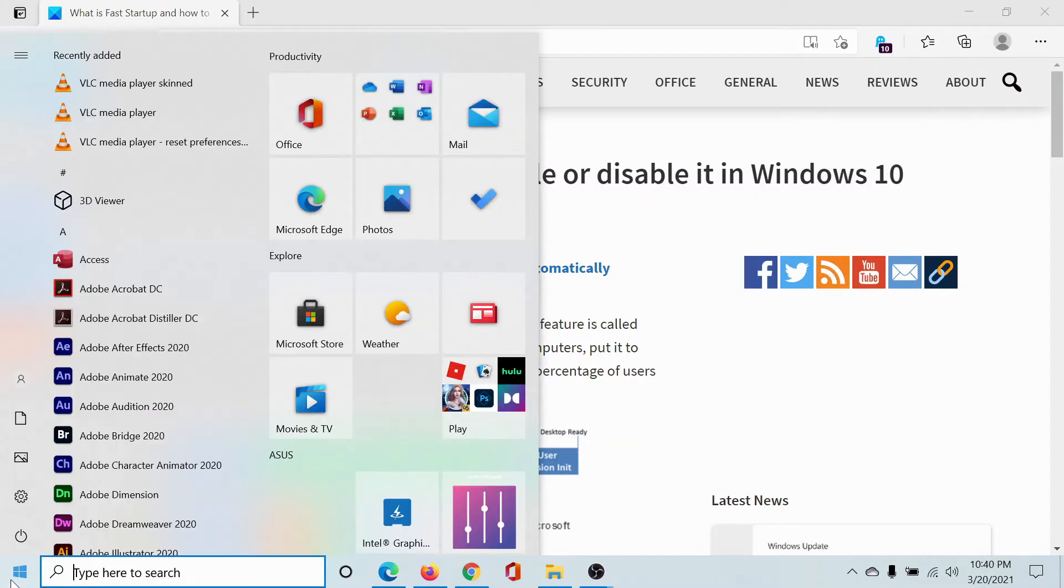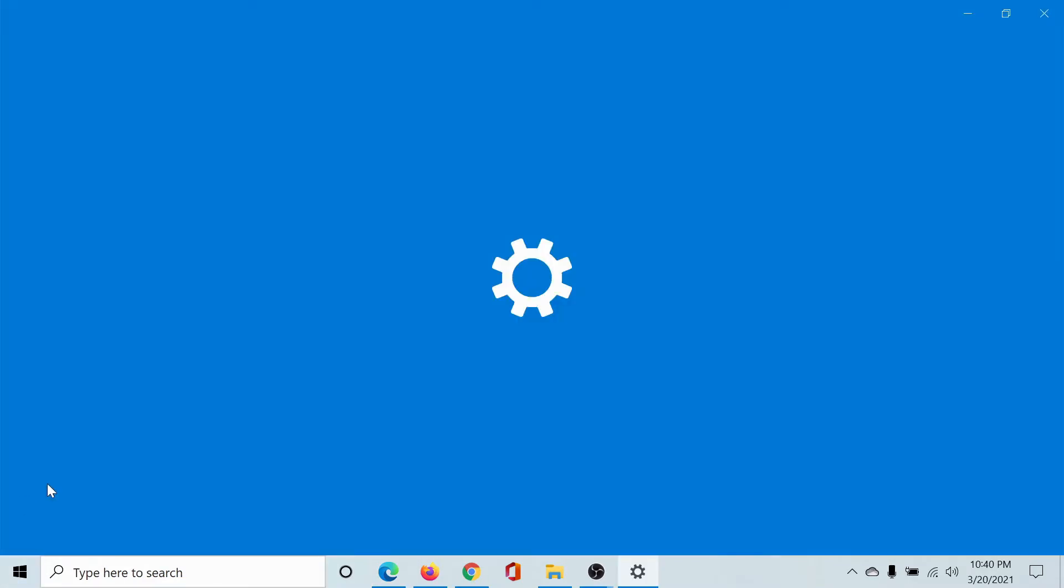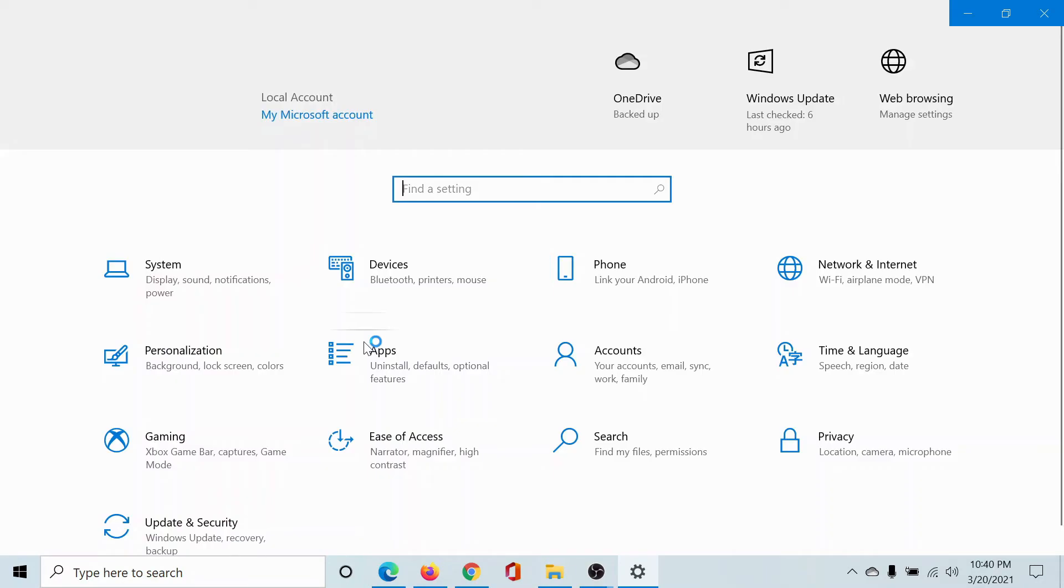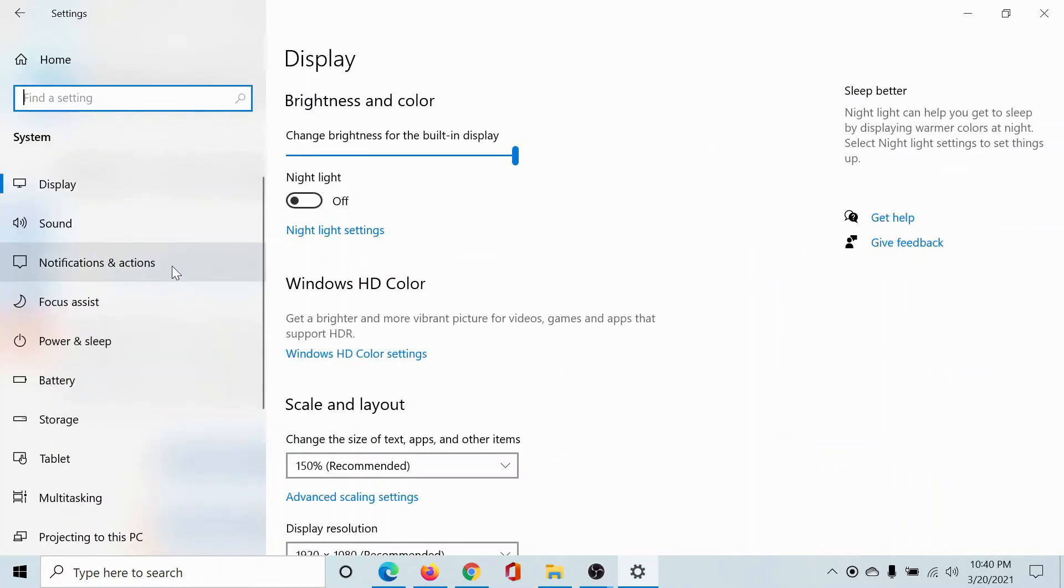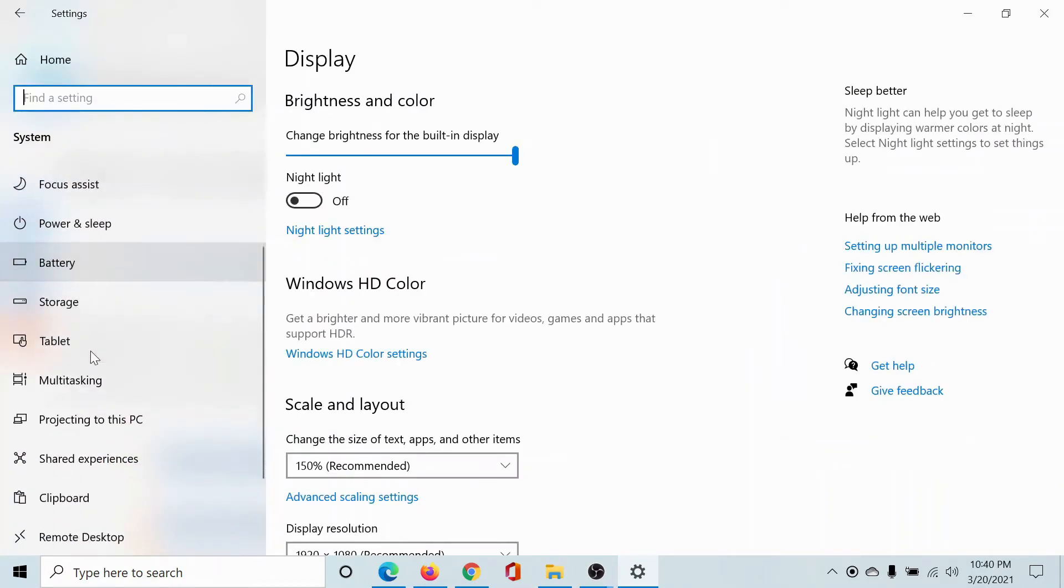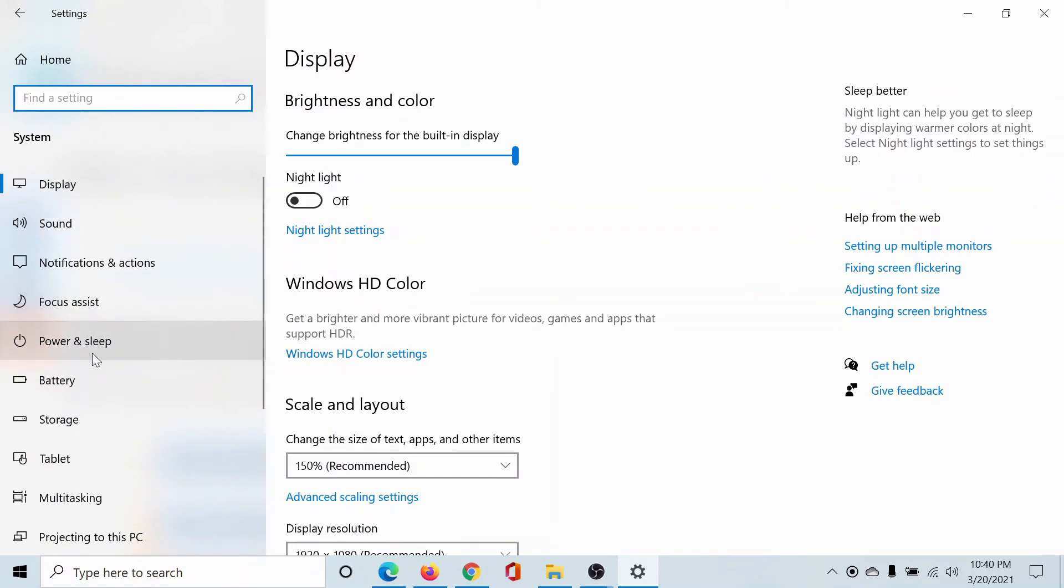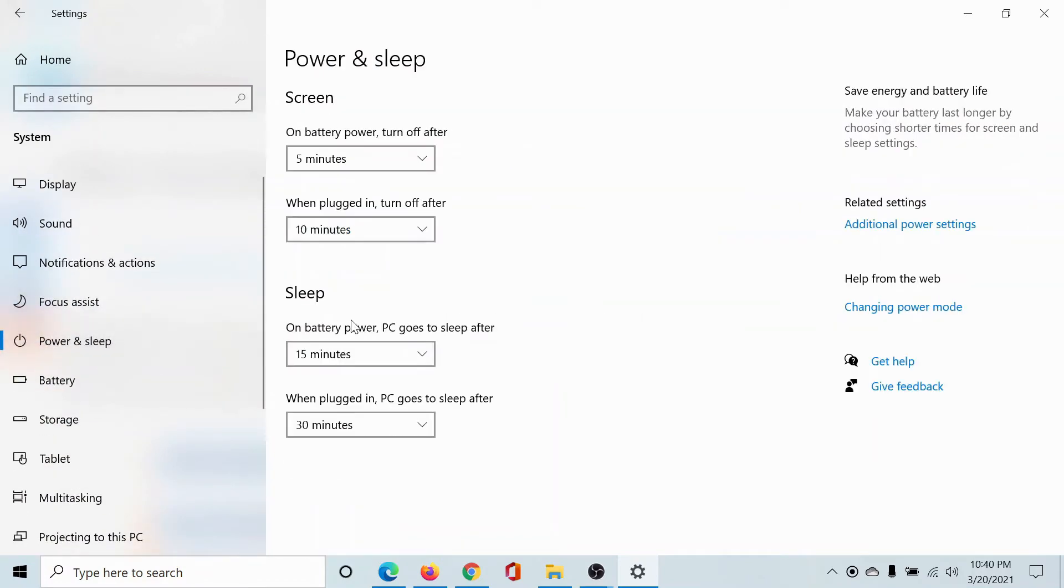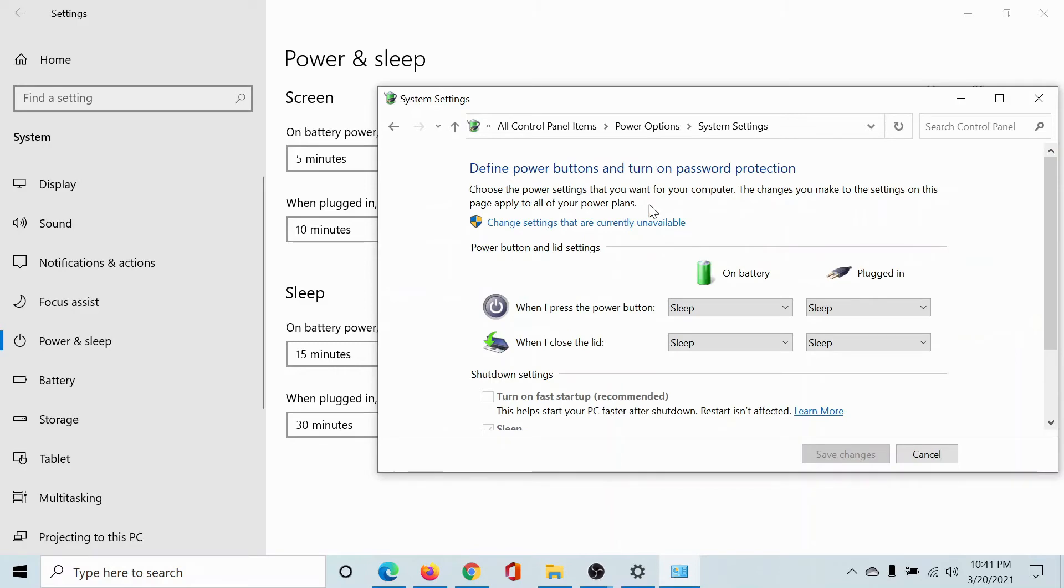To enable or disable it, click on the Start button, select Settings, go to System, scroll down to Power. You'll find it here - Power and Sleep. Click on Additional Power Settings, choose your plan. My plan is Balanced. Click on Choose what the power button does.